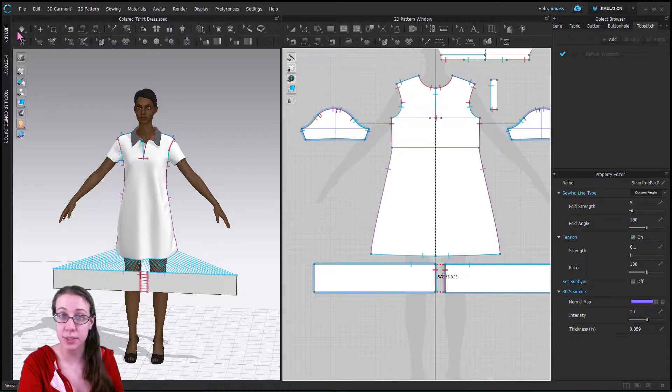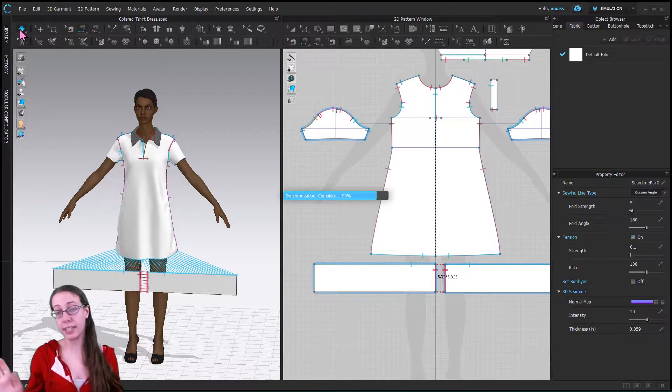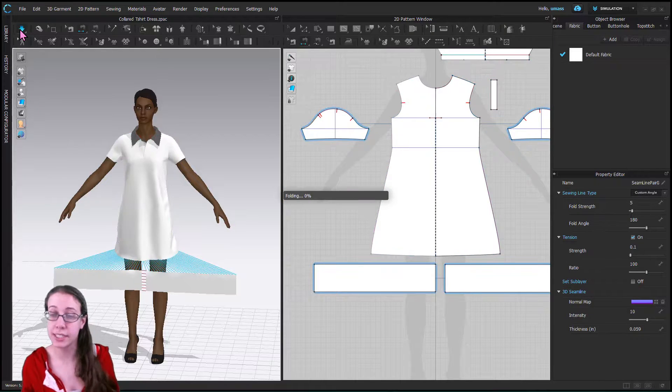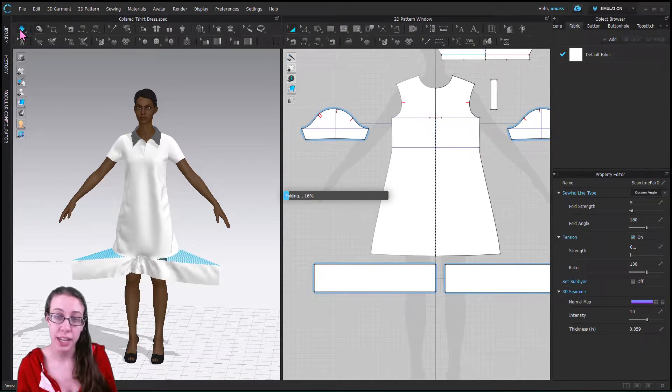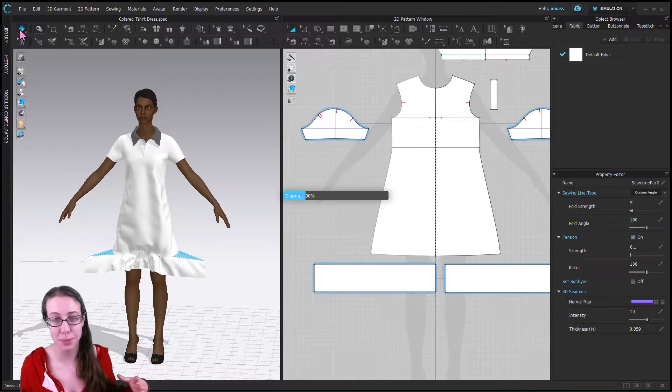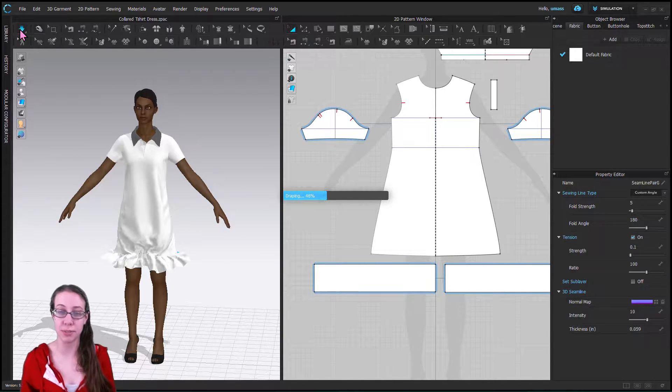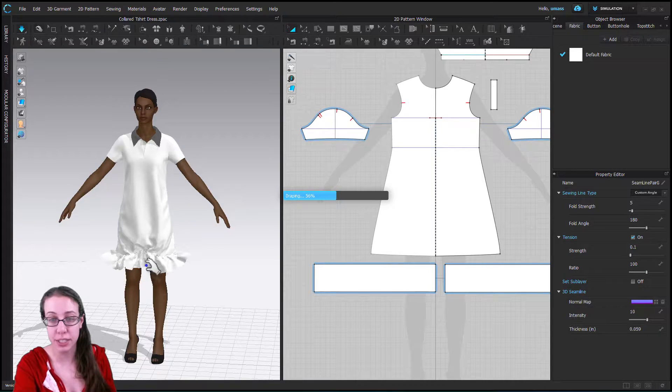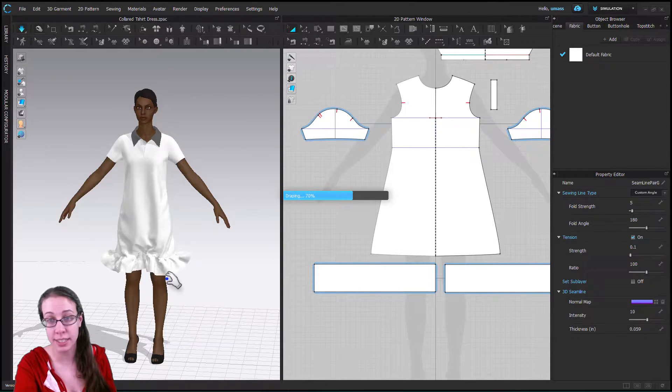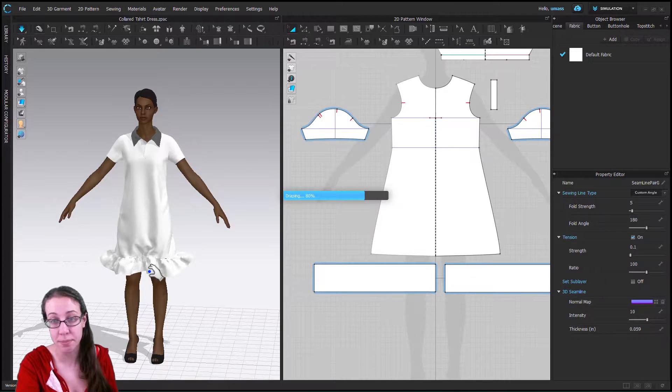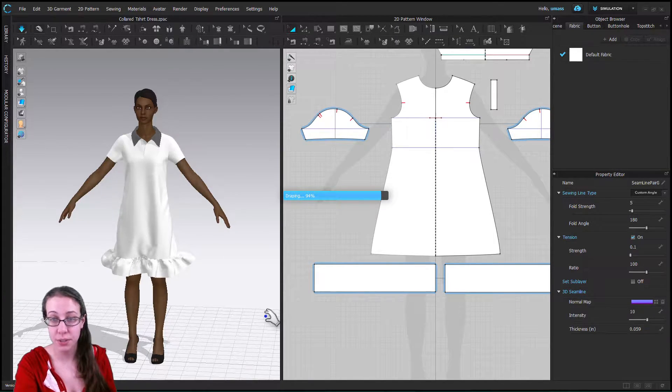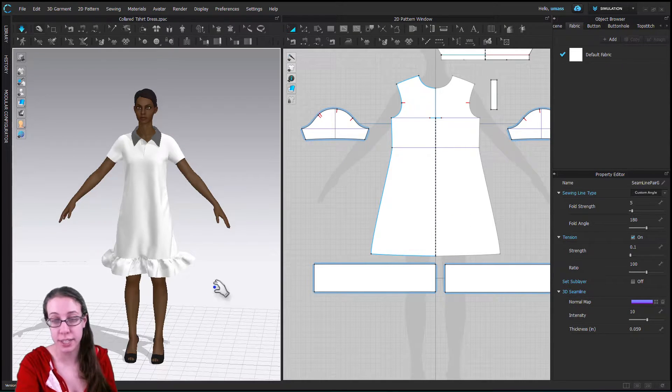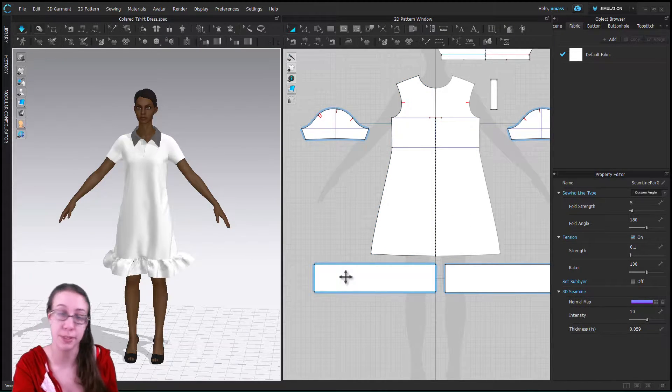In CLO you can sew any size seam to any other size seam. So I just hit simulate so it'll sew it and it does kind of give it some momentum when it's sewing especially when it comes out from so far but it should even out as the shirt simulates and there we have some nice ruffles and they're only in the front but it would be pretty straightforward to add them to the back.